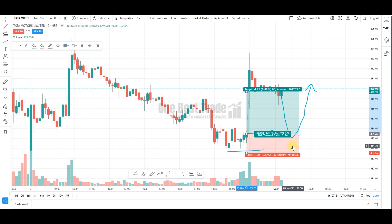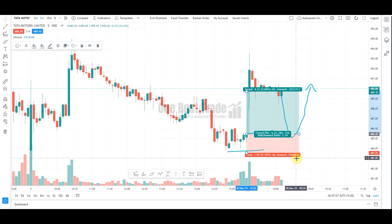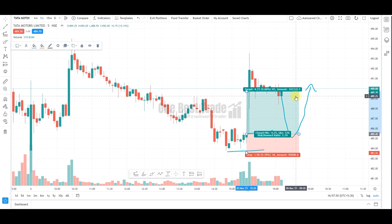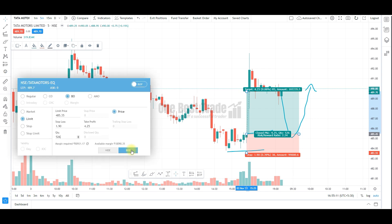As I said, my stop loss per trade is 1000 rupees and my account size is 1 lakh. If my stop loss hits, my account balance will become 99,000. If the target hits, my account balance will become 1 lakh 2000. That is how you can plan the trade and trade the plan.